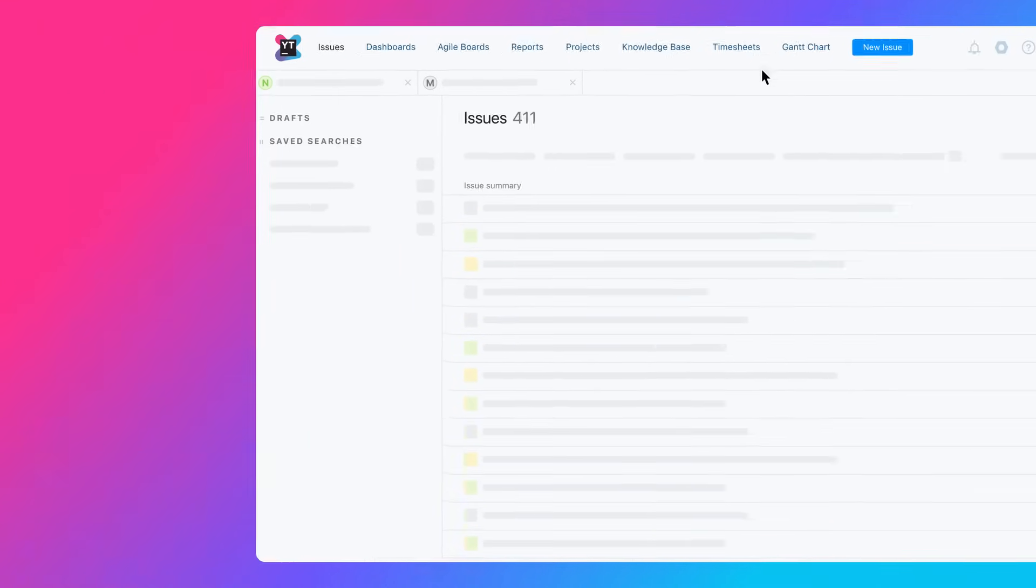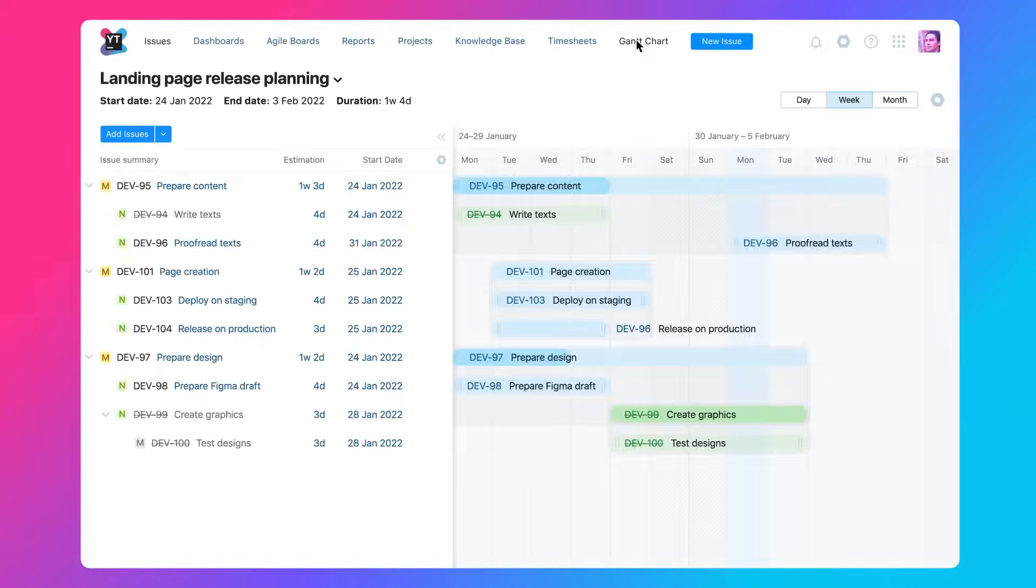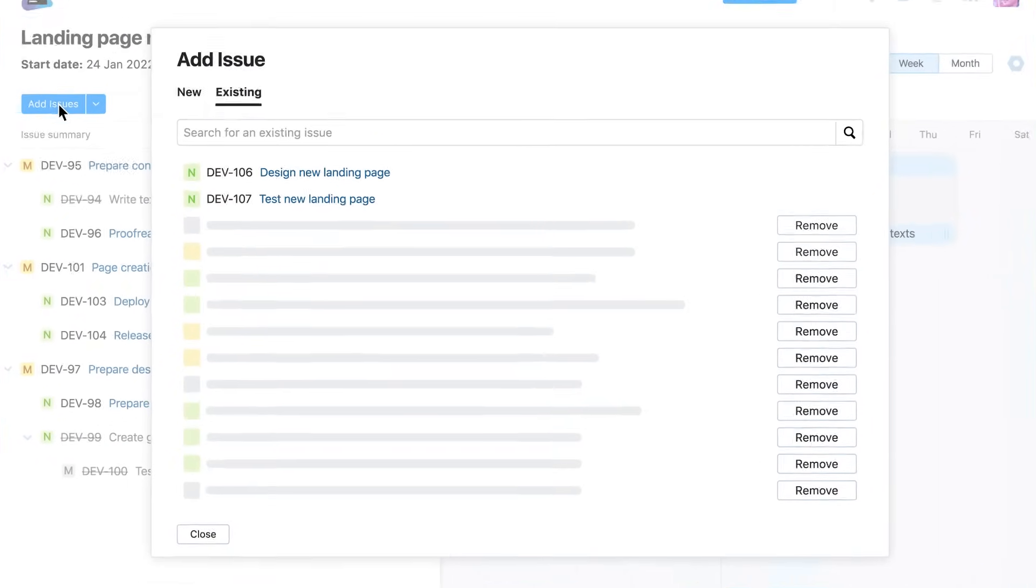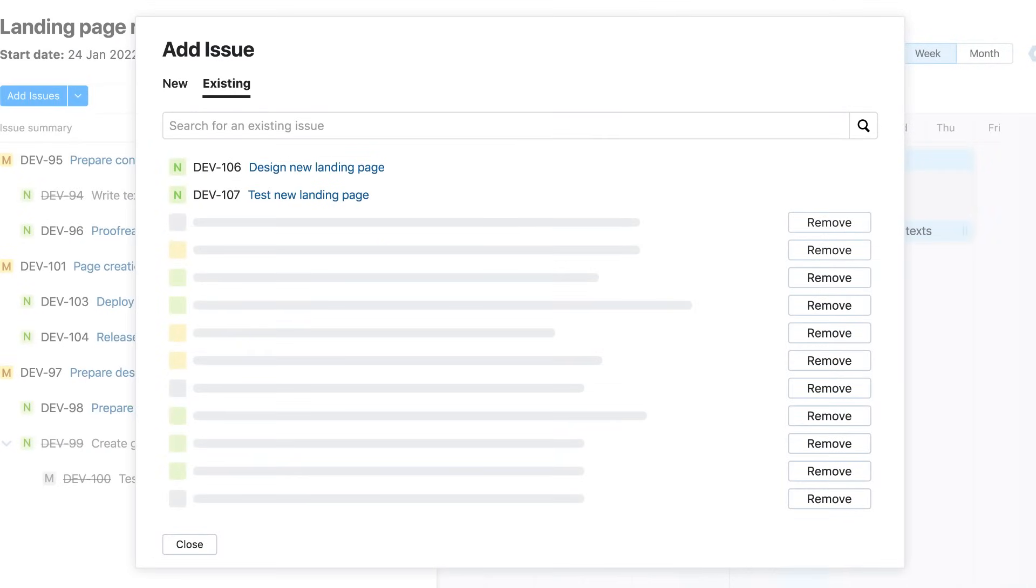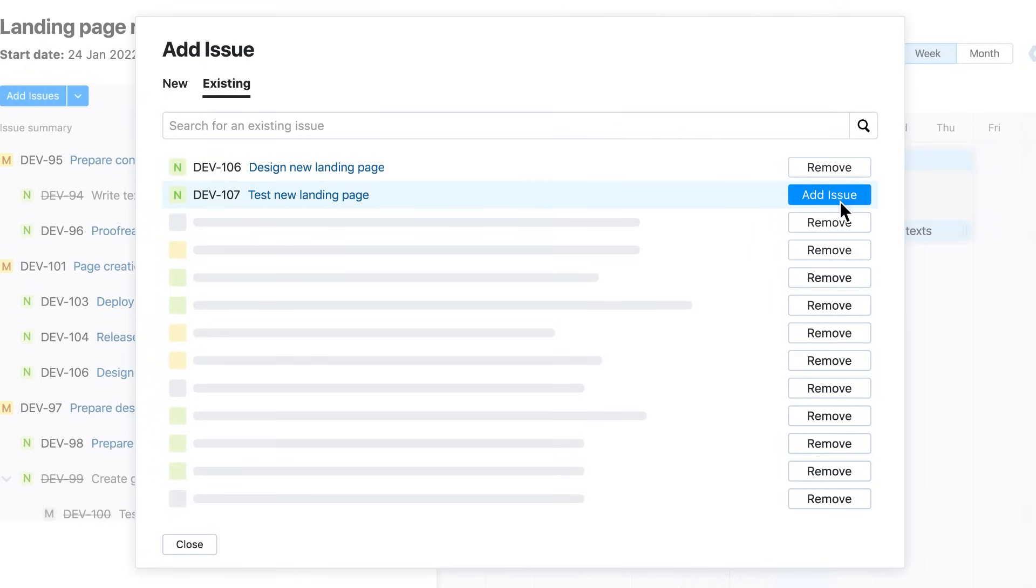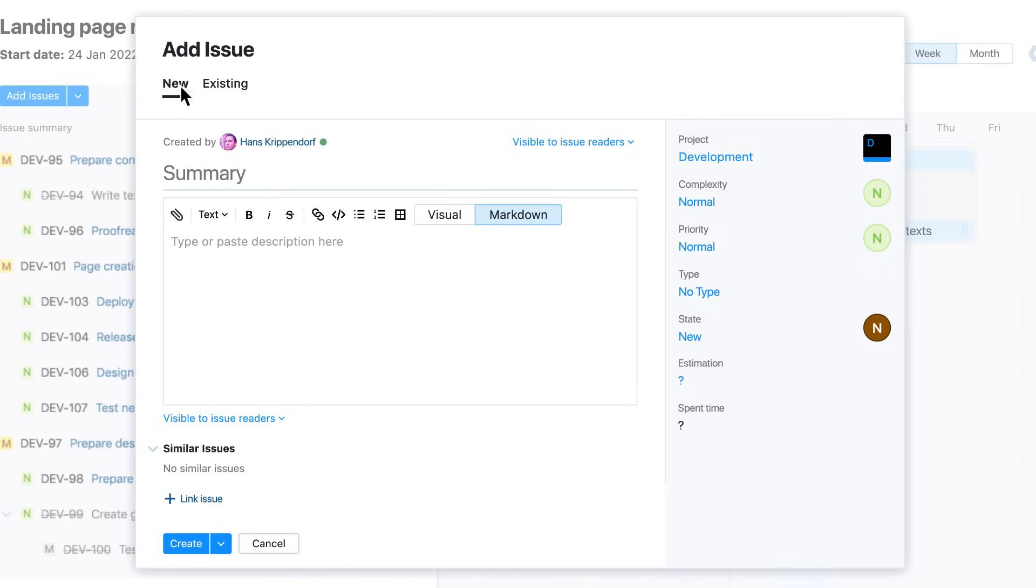Utrecht's interactive Gantt charts make project planning easy and intuitive. Just add existing tasks from your project backlog, or create new issues directly on the timeline.